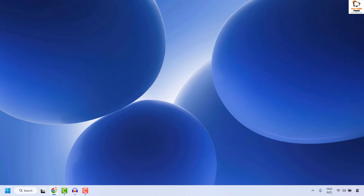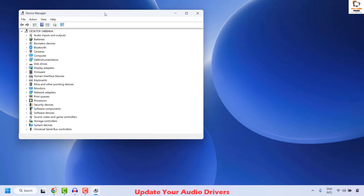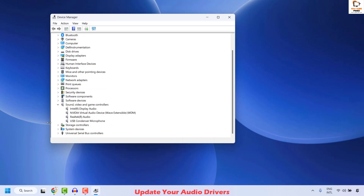If you are still facing a problem after trying all these steps, the next step is to go ahead and update your audio driver. To do this, right click on the start button, locate Device Manager, and click on it. Once you have Device Manager open, locate Sound, Video and Game Controllers and expand it. Choose the respective default audio driver — in my case it is Realtek, which is most common, though it could also be an Intel one.